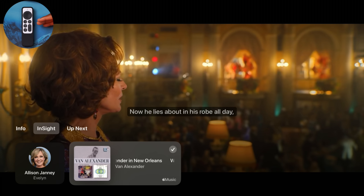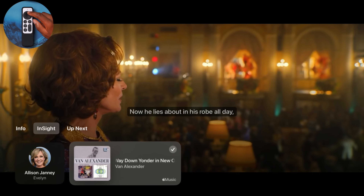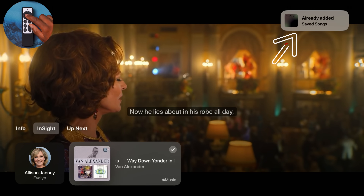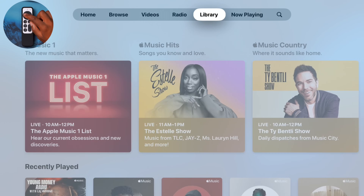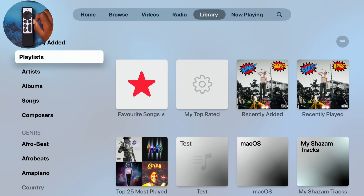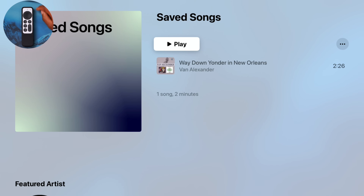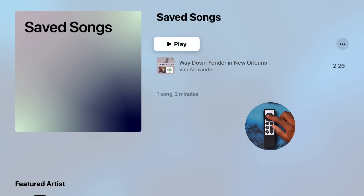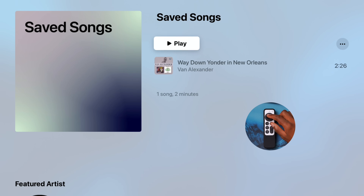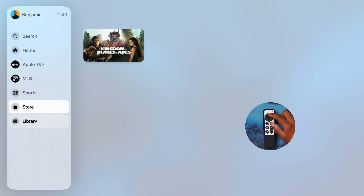Another cool thing about Insight is that it will also allow you to identify songs playing in that exact series or moment when you activate it. I have the ability to go to a song — 'Way Down Yonder in New Orleans' — that's playing in the series. If I click on my Apple TV remote, it says 'Already saved in Saved Songs.' If I go into my Apple Music app, then to the Library tab and Playlists, I can see the 'Saved Songs' playlist and the song I just saved from the Apple series is there and ready to play.